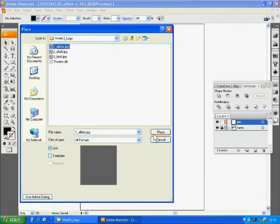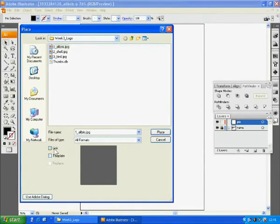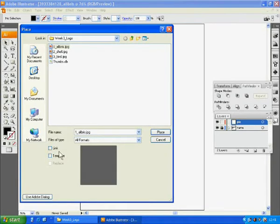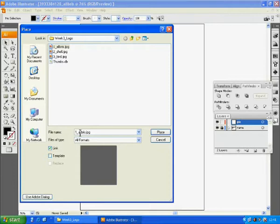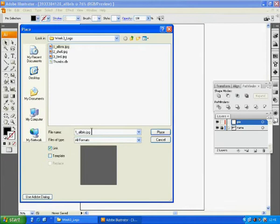You can decide whether you want to store the image by linking the image to your working document or include or embed it to the document or not. If you uncheck this link box, the image will be included or embedded into this document.